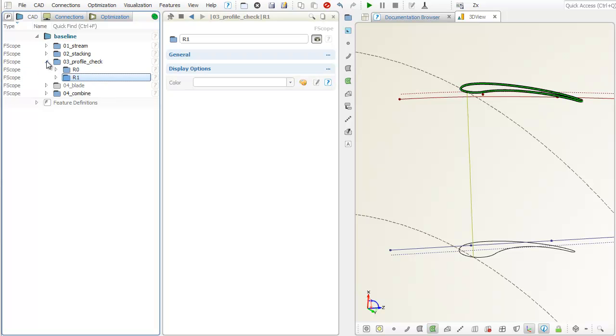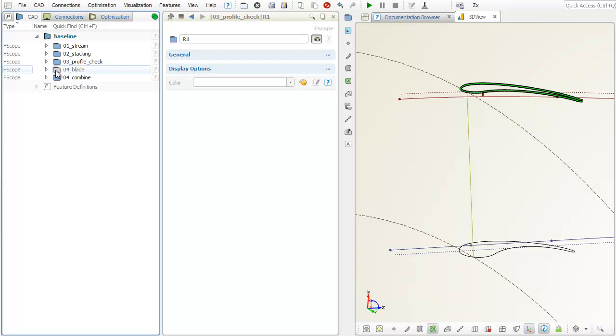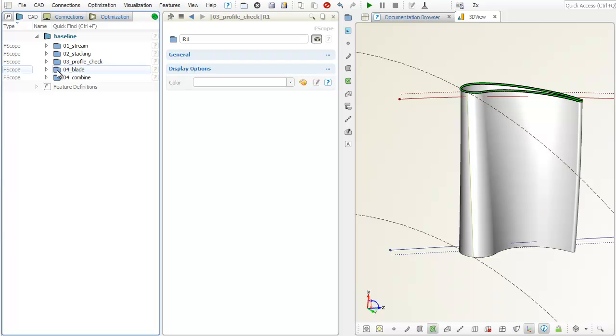With this interactive stream section test, for example for hub and shroud as shown here, you can check whether your profile is correctly mapped into 3D space.